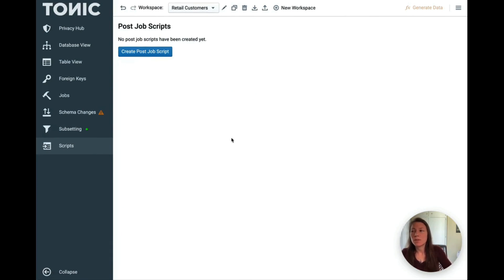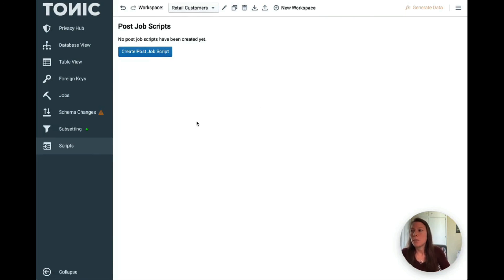Lastly, in scripts, you can create custom post-job scripts to make any final touches to the data before sharing it with your team.